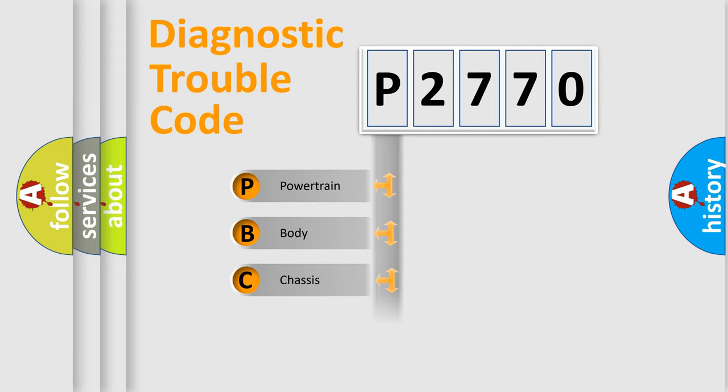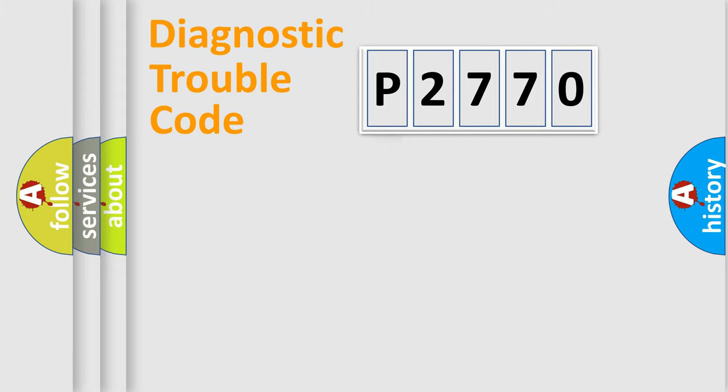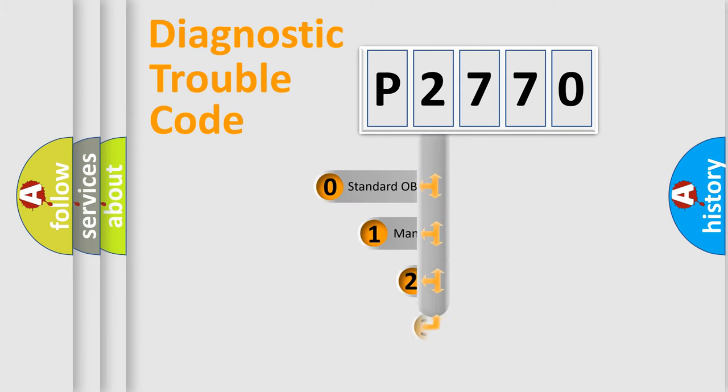Powertrain, Body, Chassis, Network. This distribution is defined in the first character code.